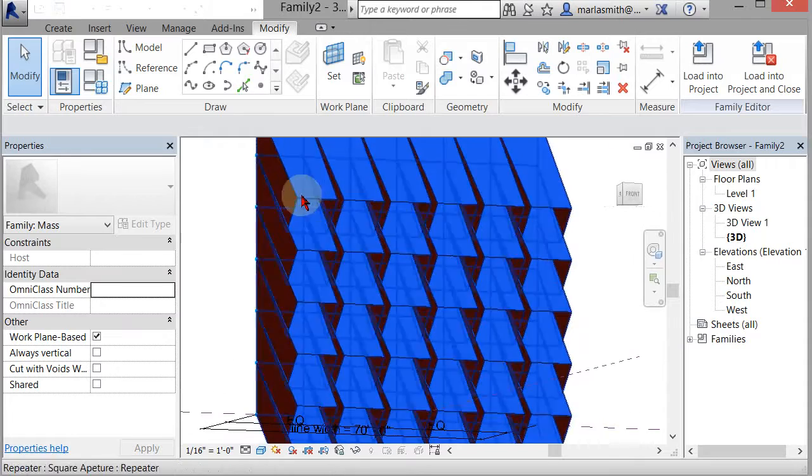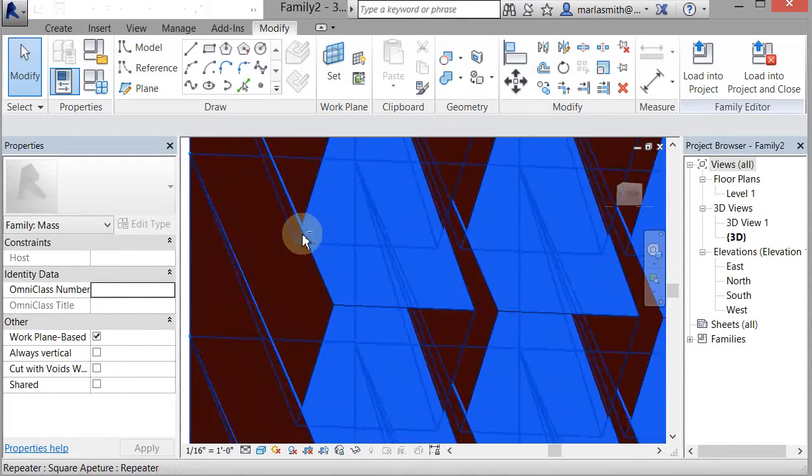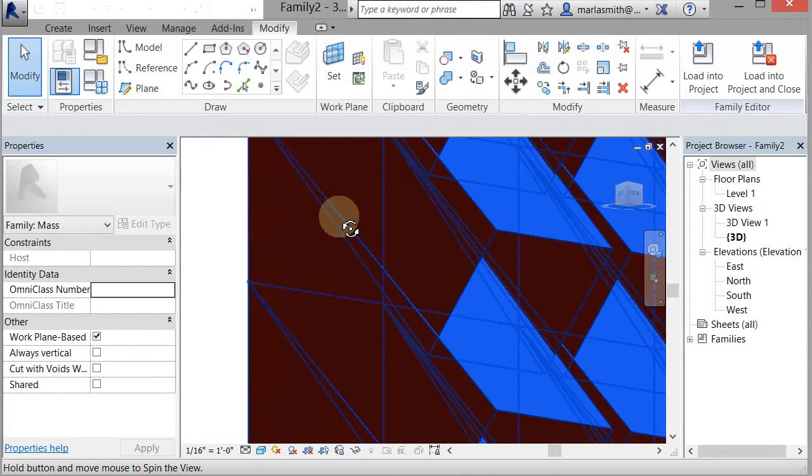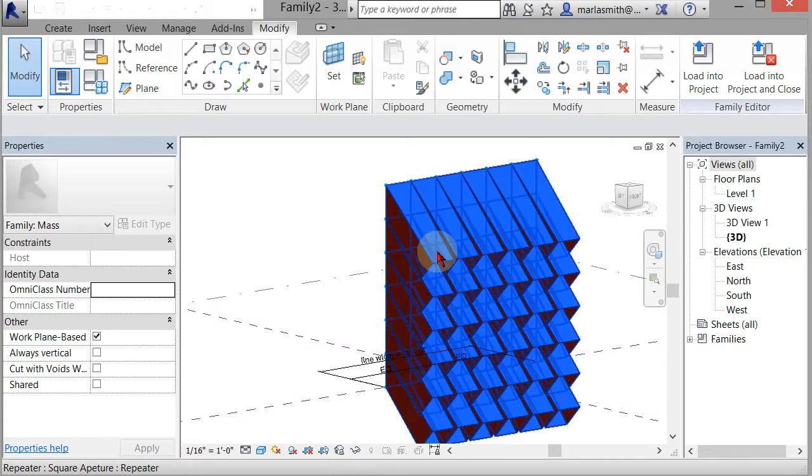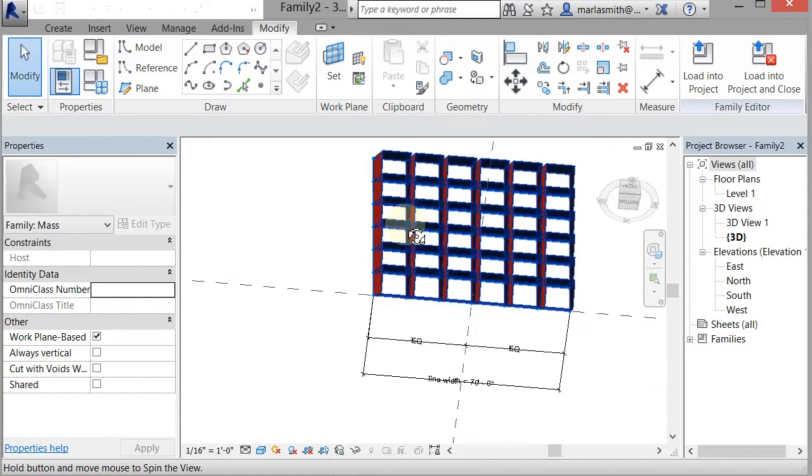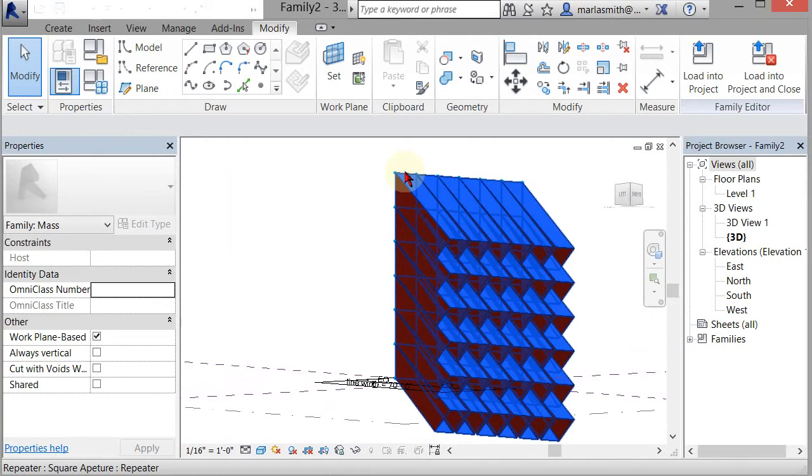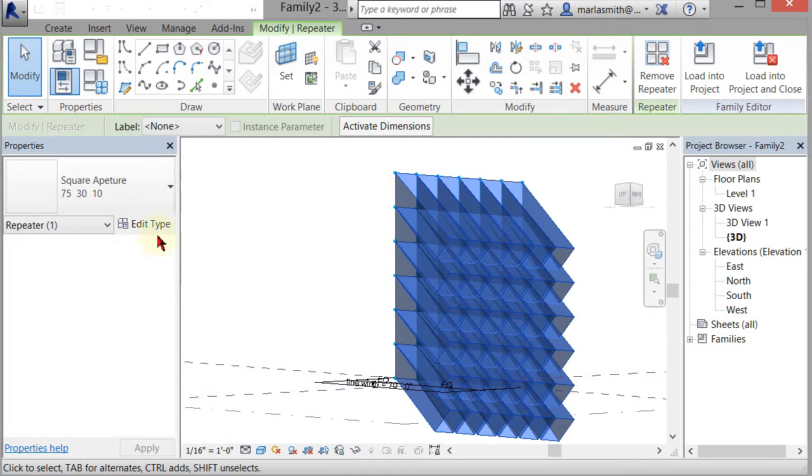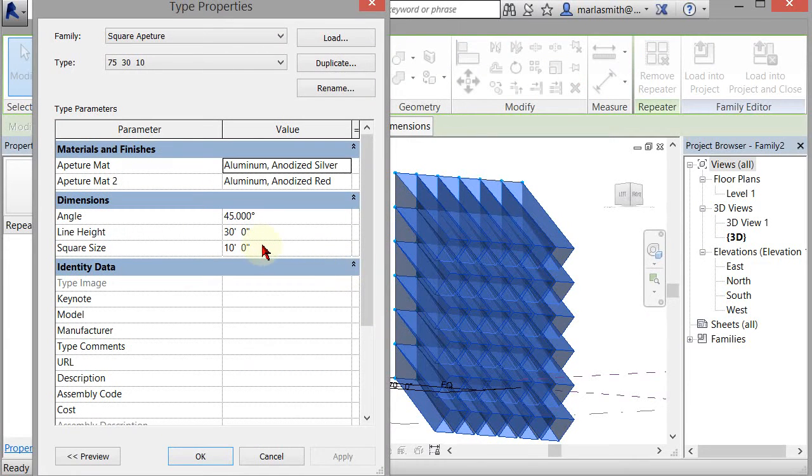You can see they're not actually touching, but we could make that aperture a little smaller. Select that, go to edit type, and instead of 10 feet, do 5 feet, apply, and click okay.